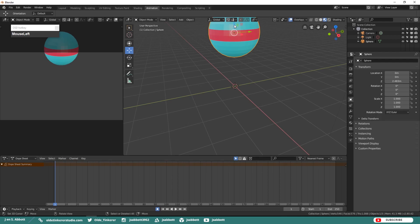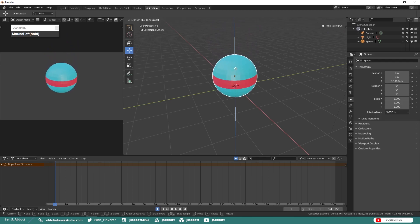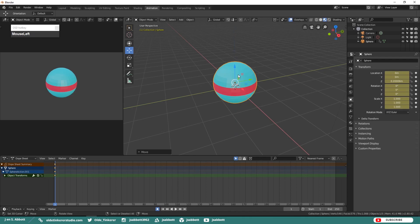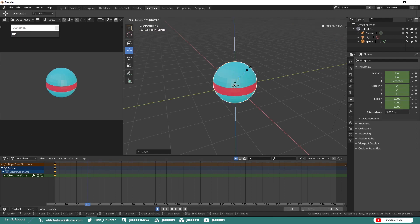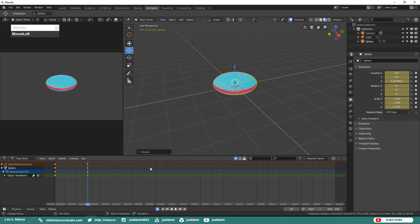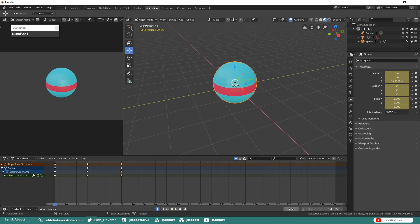Then move the UV sphere back down towards the center of the camera view. Notice how the keyframes have already been added to the Dope Sheet. Move to Frame 30 and then scale the UV sphere. Go back to Frame 1 and play your animation.